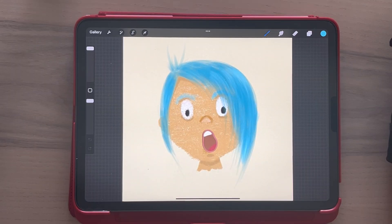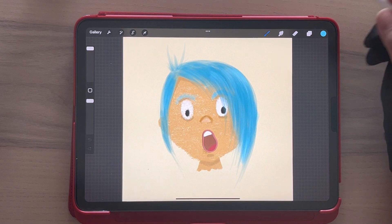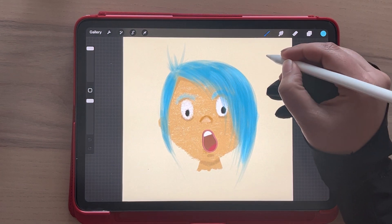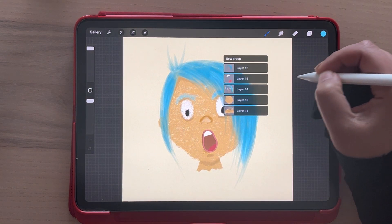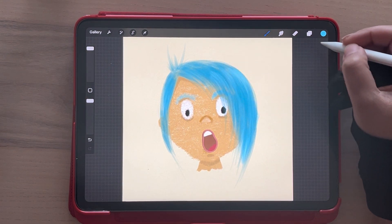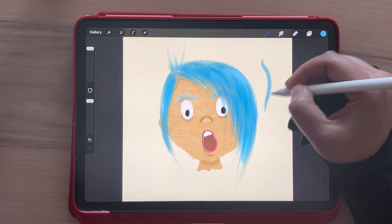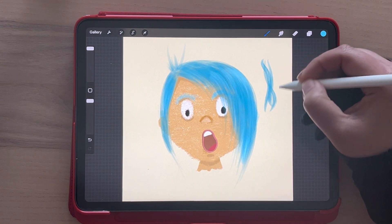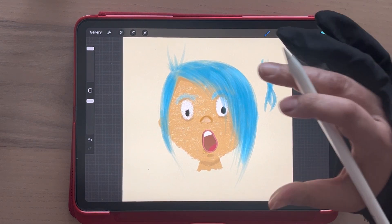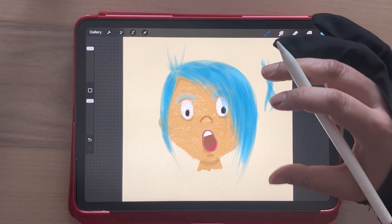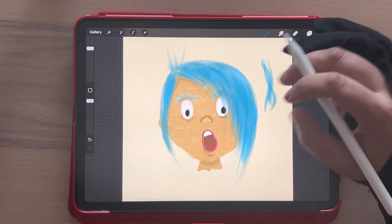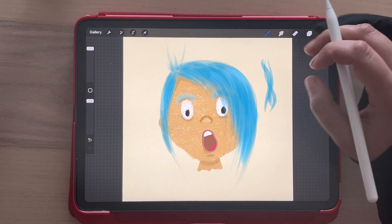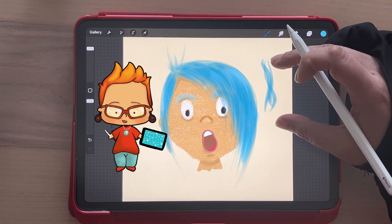In a previous video I showed you how to create a brush for creating hair, and it is very simple. Now we're going to follow the same principle but to create a different type of hair.